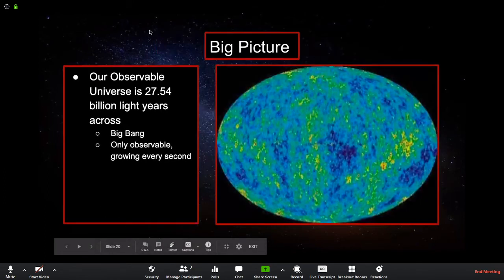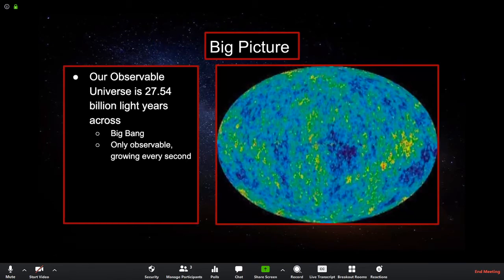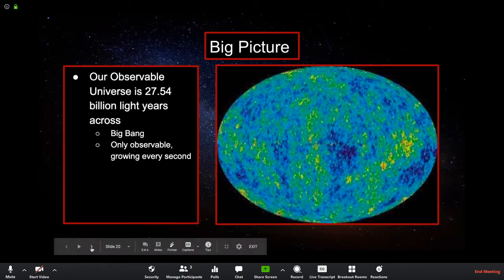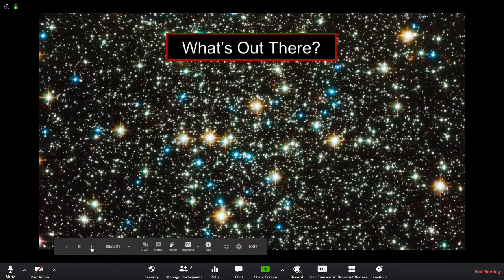The observable universe is 27.54 billion light years across. It started with the Big Bang expanding outwards, and we can only see as far as light has had time to travel to us since the universe began. It's growing every second. This scale never fails to boggle the mind.